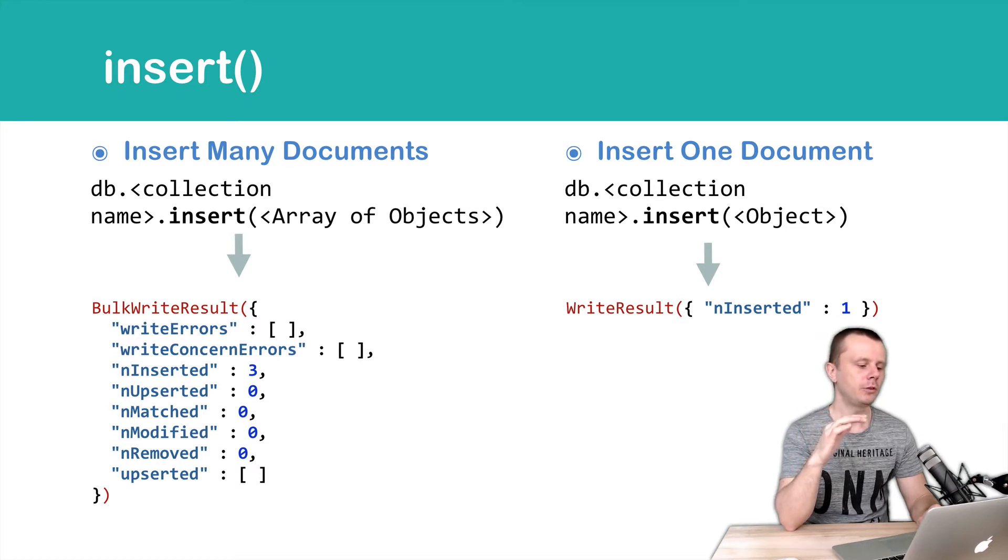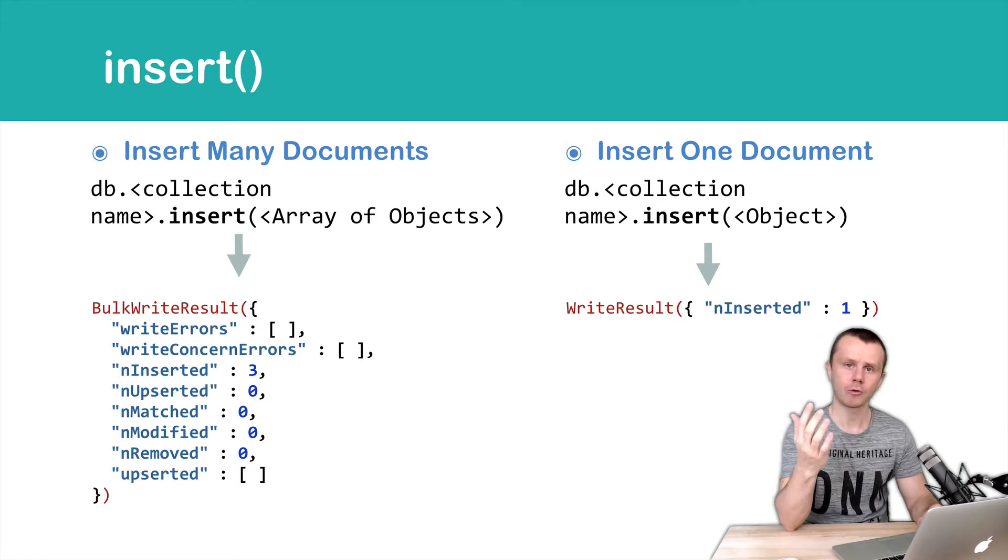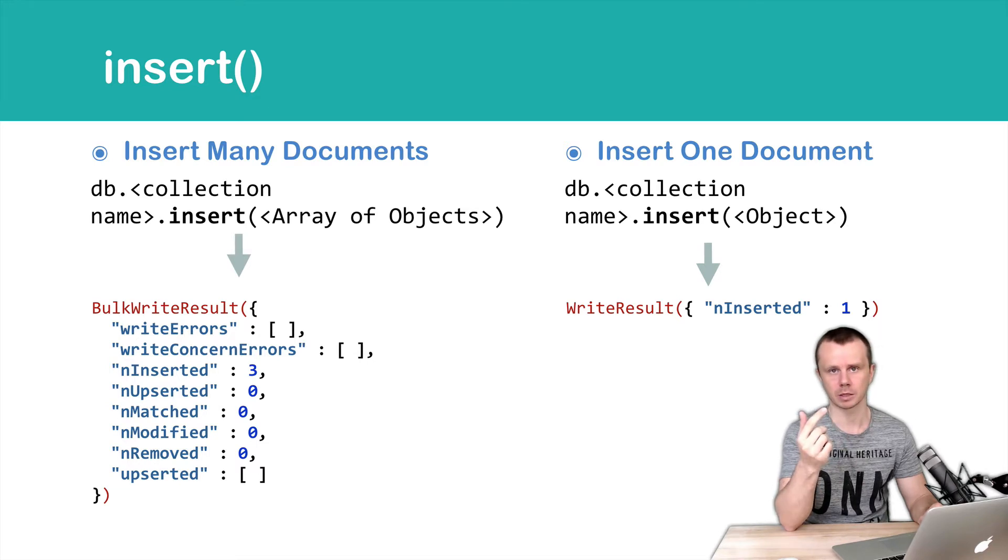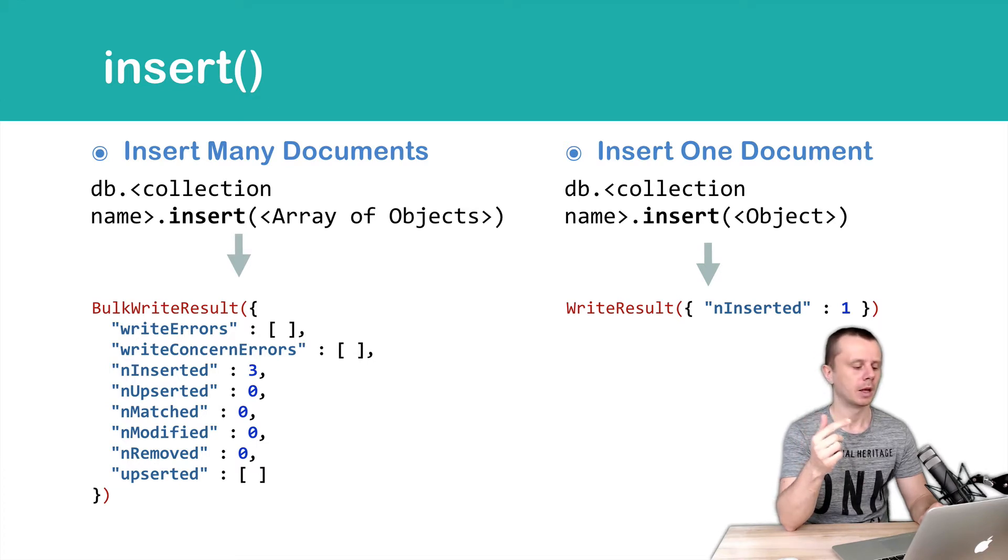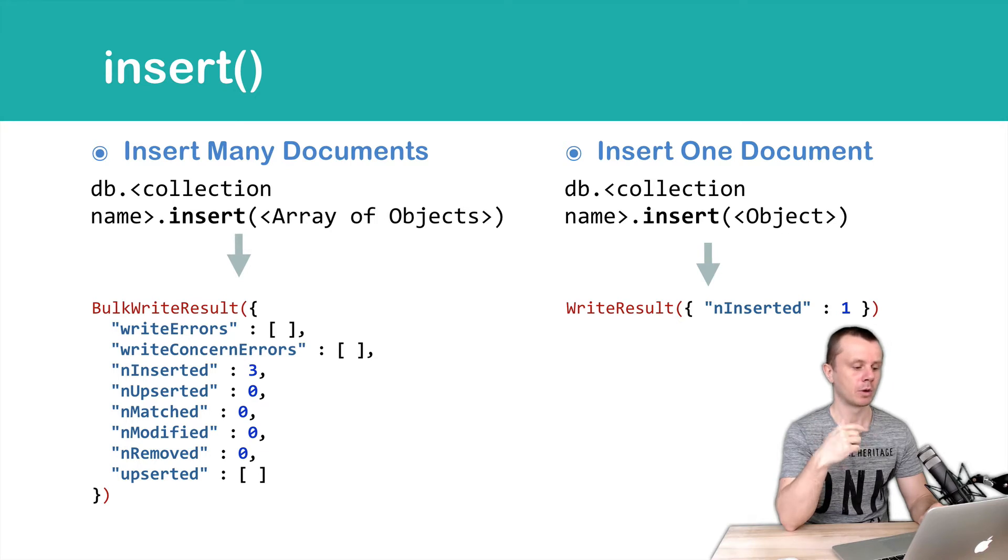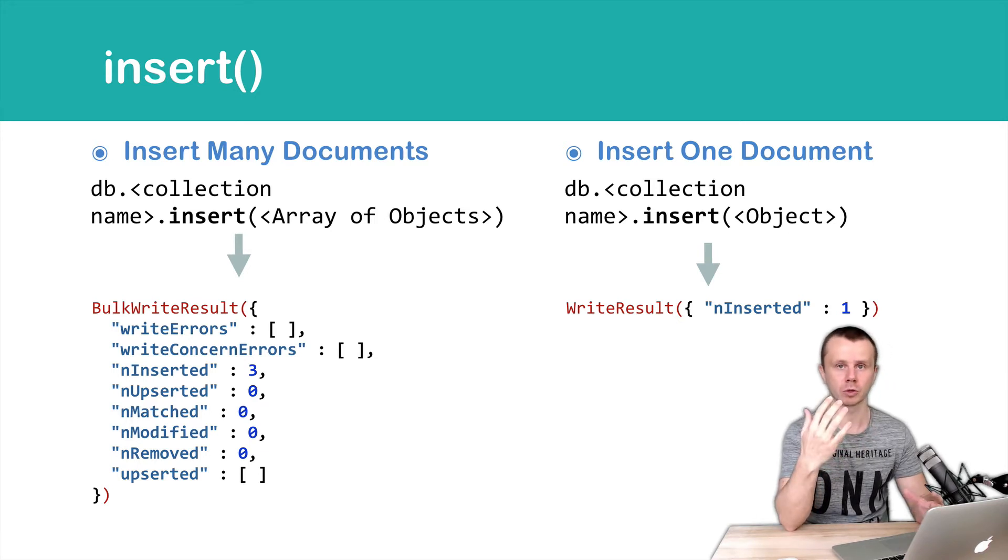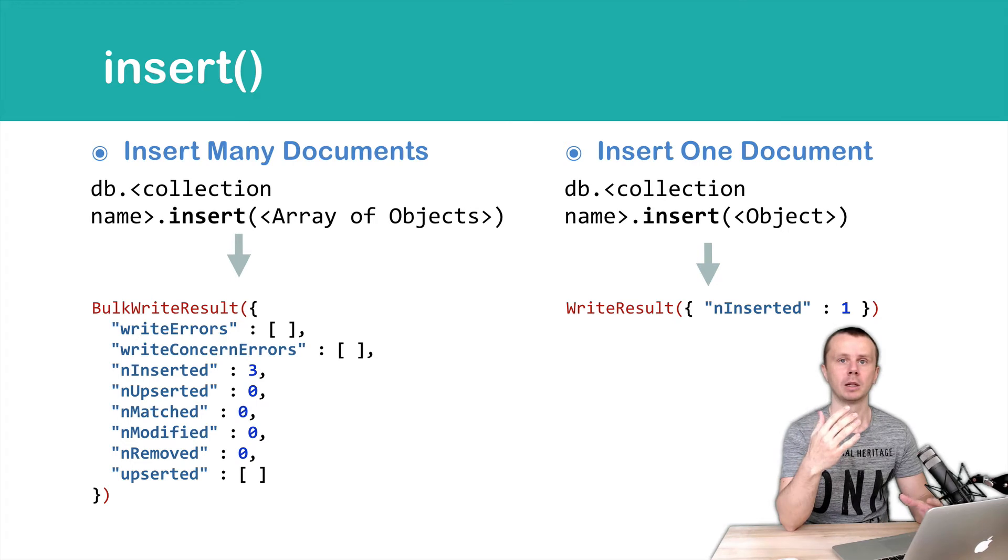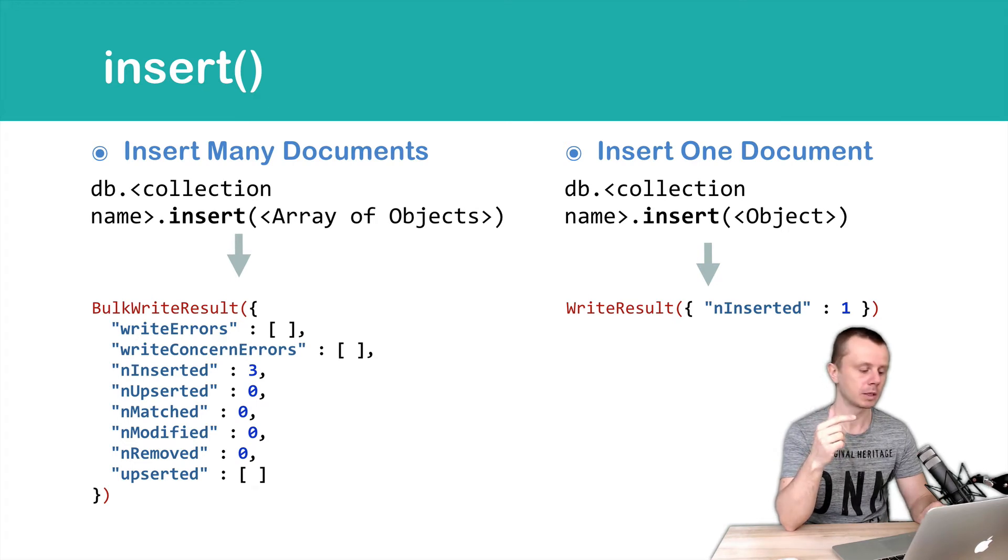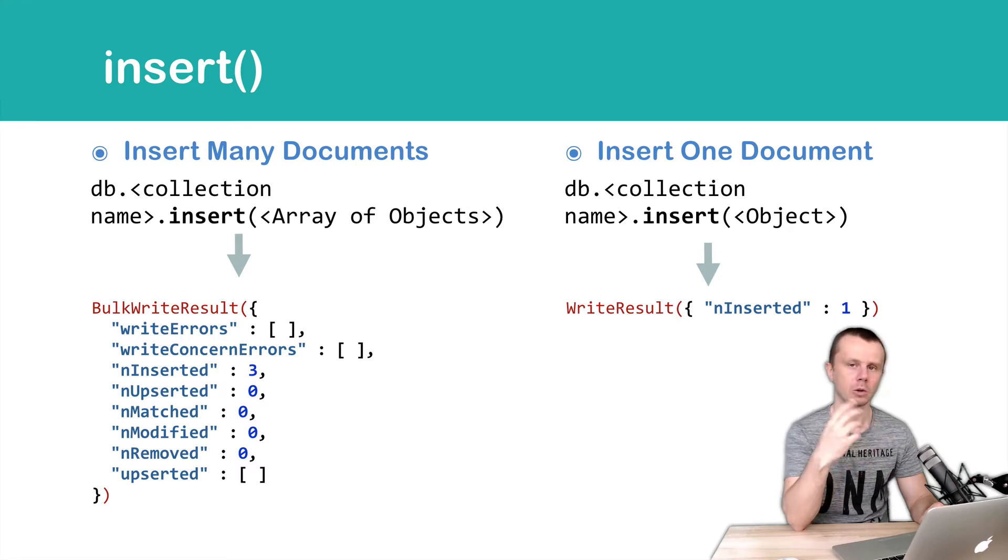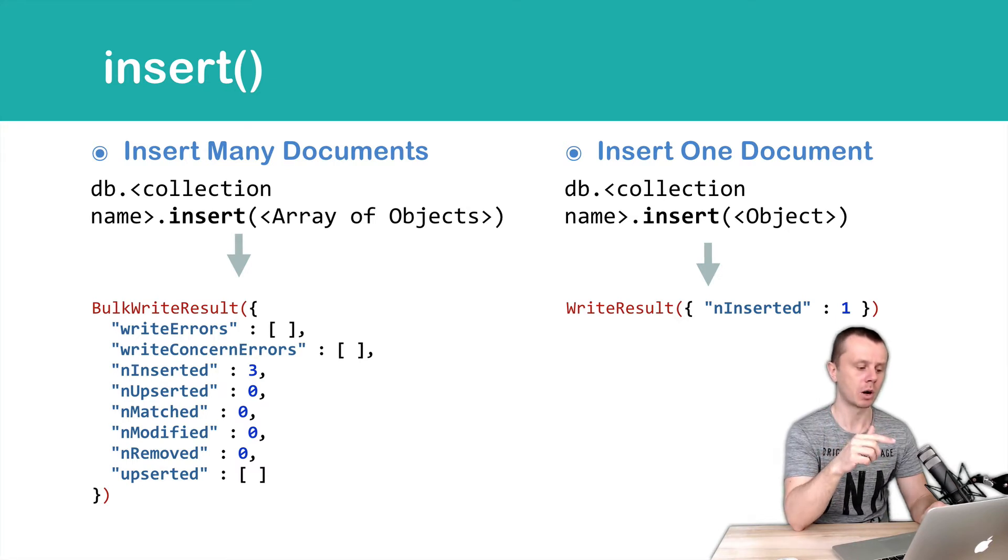If you pass an array of objects, you will get bulk write results in return. In this example, if you passed an array of three objects and all led to document creation, you will see nInserted: 3. All other values will be zeros or empty arrays.